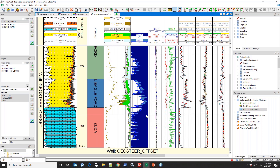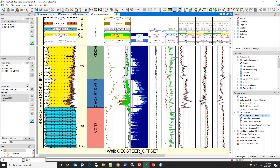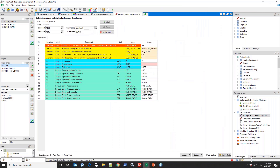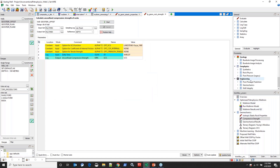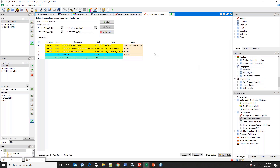With the mineralogical and fluid volume interpretation done, I'm switching gears into geomechanics. I'm going to calculate elastic rock properties over the entire well: Poisson's ratio, Young's modulus, bulk moduli, P and S wave moduli, plus static versions of each using an empirical relationship. I'll also calculate unconfined compressive strength. Within Geolog we have a full geomechanics workflow including elastic rock properties, rock strength, stress magnitude, wellbore stability, and Coulomb failure analysis.